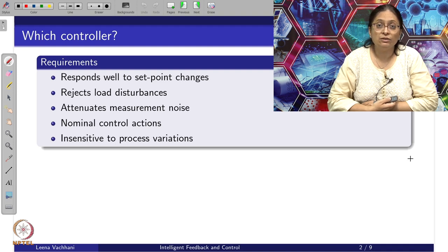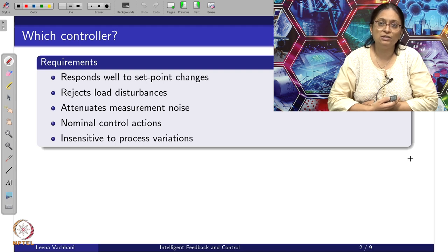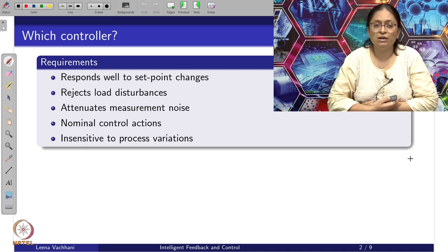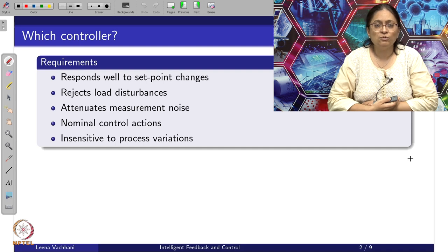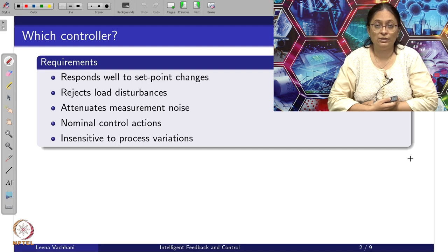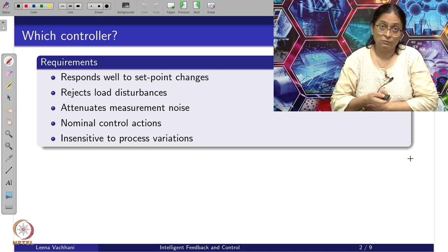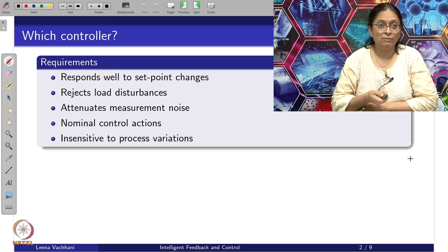Another requirement is whether the controller is insensitive to process variations, since the process undergoes various environmental conditions and disturbances, and there are also model parameter changes due to aging. These requirements were discussed earlier, but there is a trade-off when designing PID controllers, so one's priority must be thought about clearly.